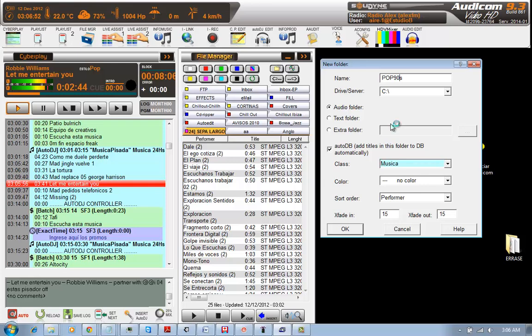And I will create a new style folder called Pop90s, because I will put some music, which is pop music from the 90s in there.